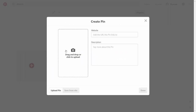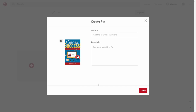Then upload the image from this area. You want to make sure that this pin is keyword optimized. Then add in the link that you want this pin to click on and take people to.